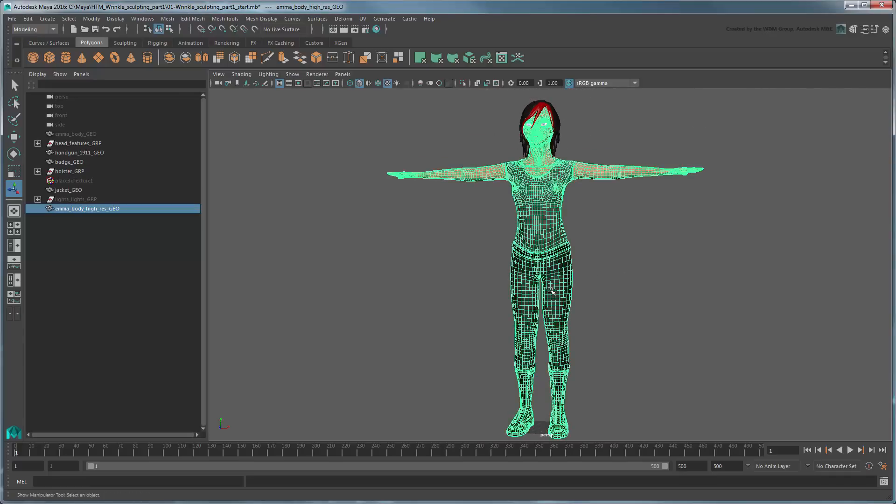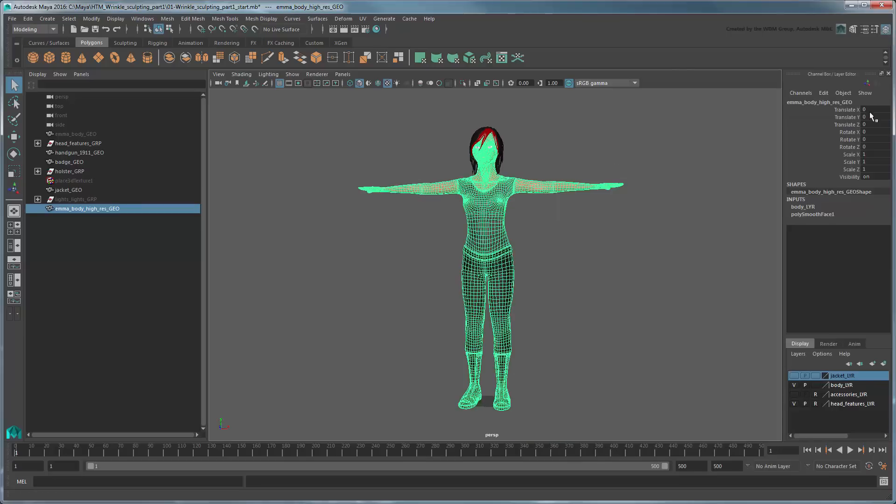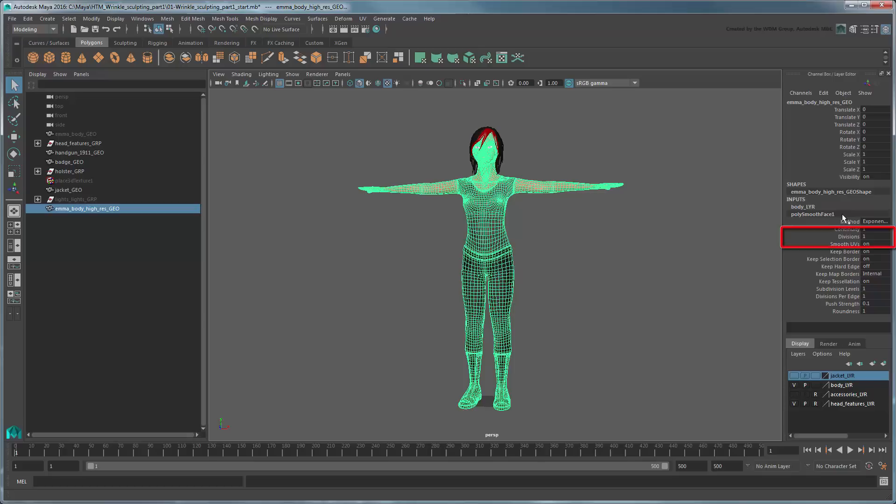The smooth operation is actually connected to the geometry via a PolySmoothFace node. You can adjust this node's division attribute at any time to either subdivide the model even further or return it to its non-smooth form. Note that the more subdivisions you add, the smoother your details will appear, but the slower your interactive performance will be.